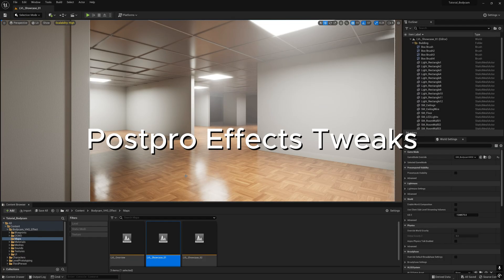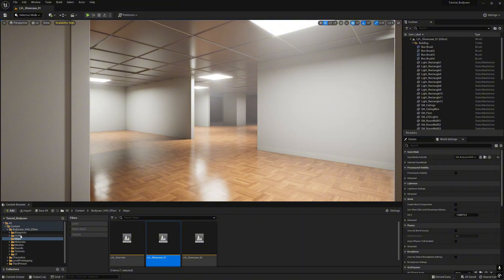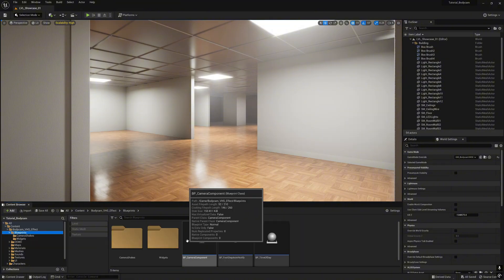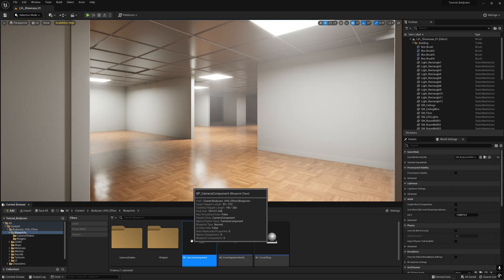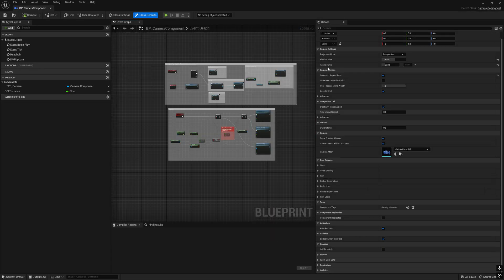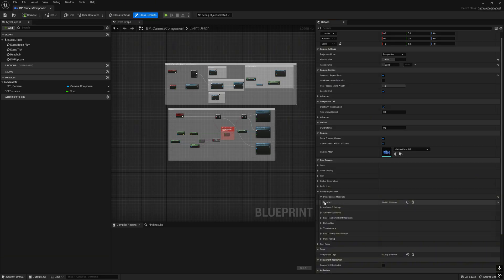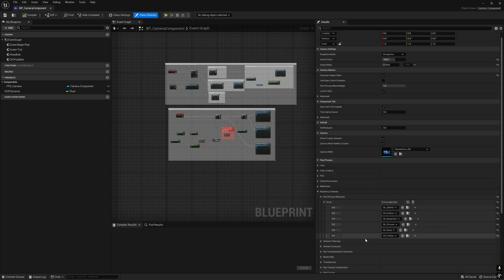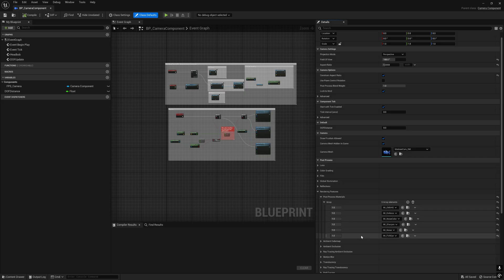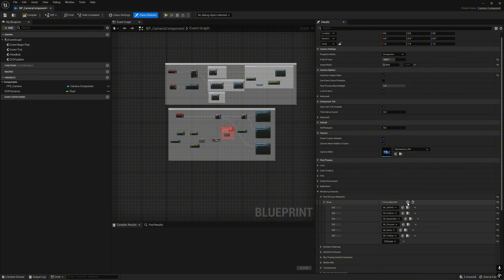To tweak the post process effect settings, we go to blueprints, go to BB camera component. Click on the right tab, go to rendering features and post process material. Here there's six materials I use. You can remove or you can add more, just simply click the add element here or remove it, and you can pick whichever effect you want.